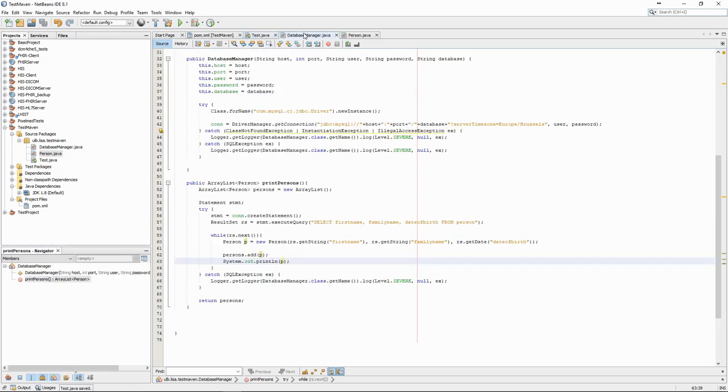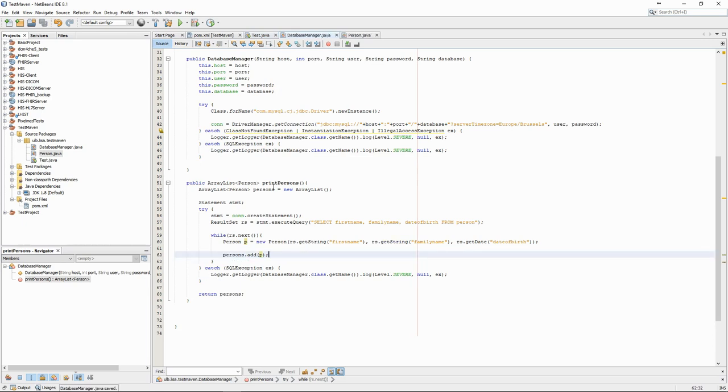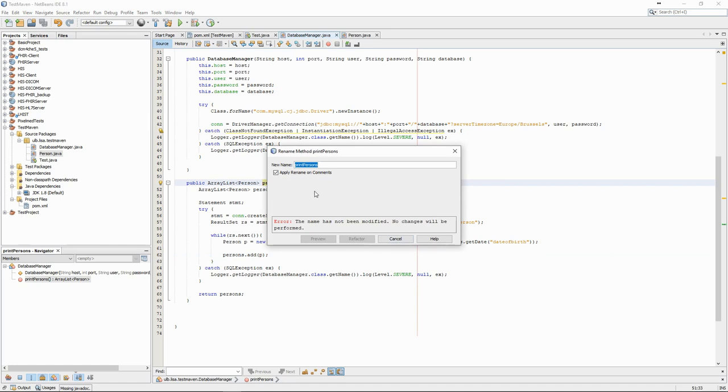Finally, it's not very good practice to both retrieve and print the persons in the same method. Let's change our method to getPersons and print the results by looping through the ArrayList in the main method.